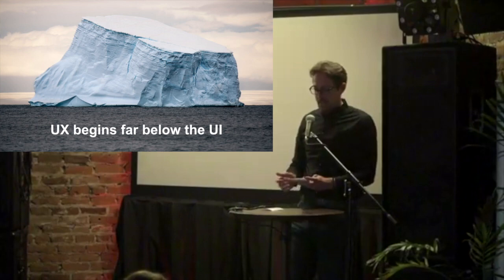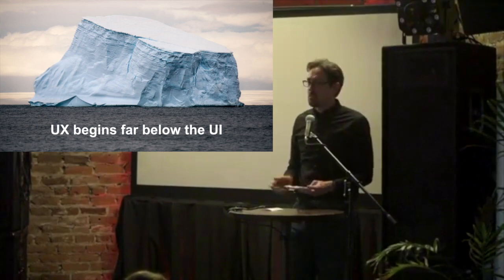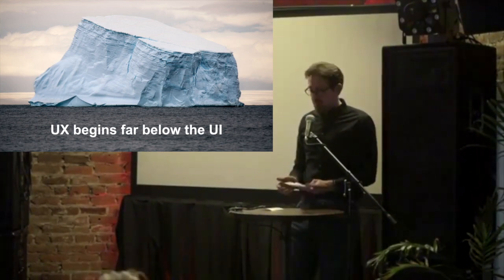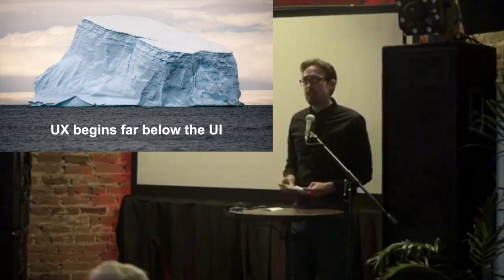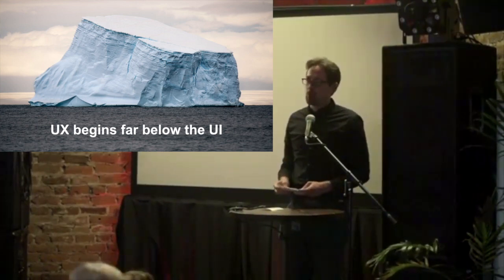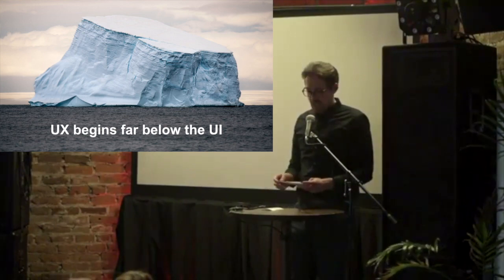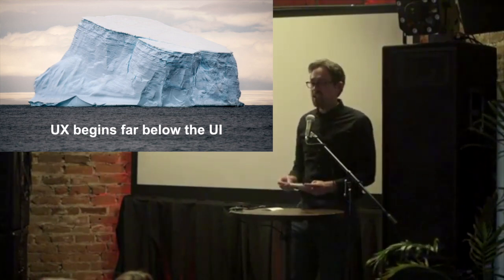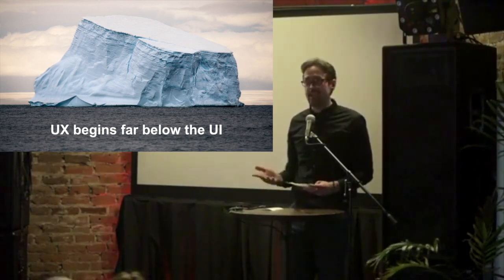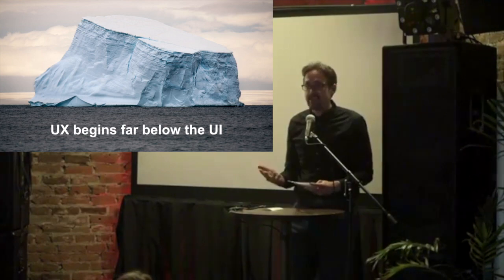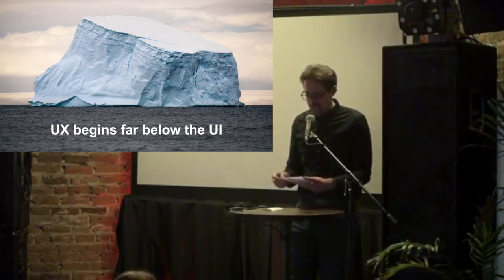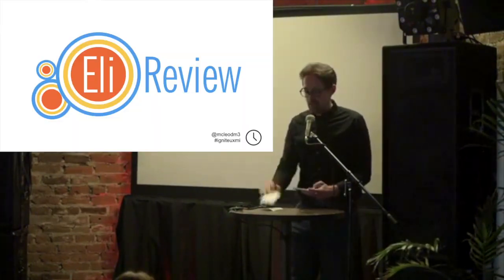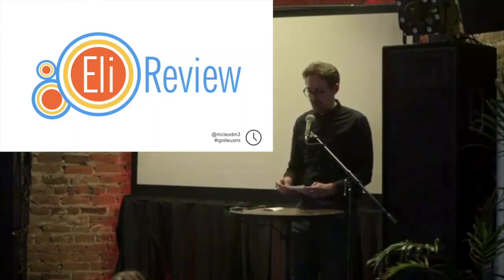So what do I mean by UX begins below the user interface? Even though our users may never see or interact directly with our information architecture, any assumptions that influence how we gather and collect data and display it back to them can have cascading effects across our product.